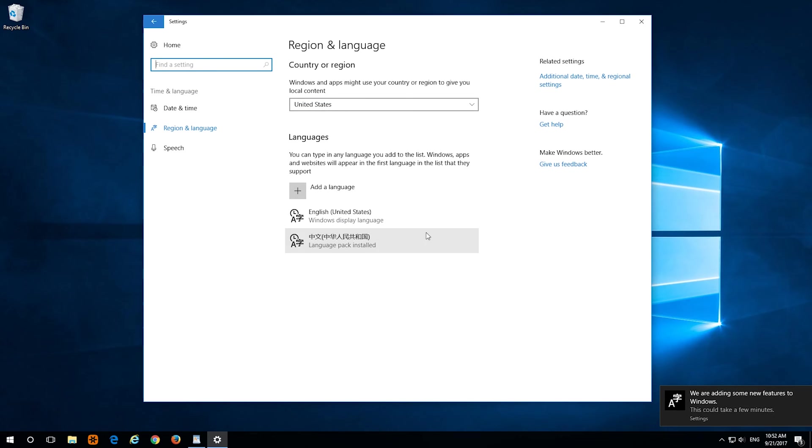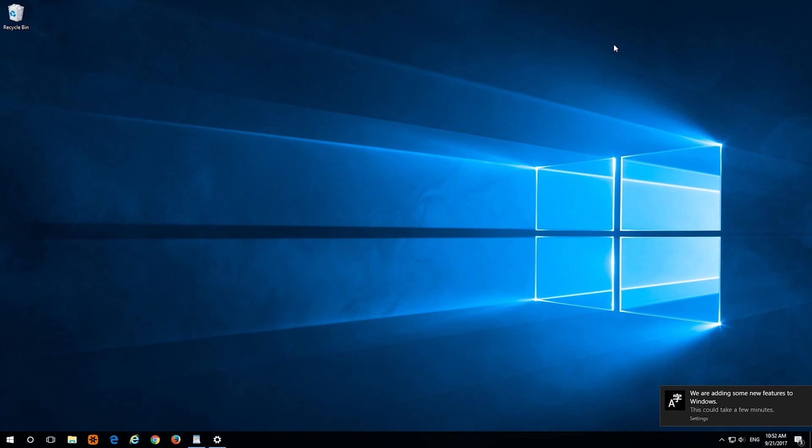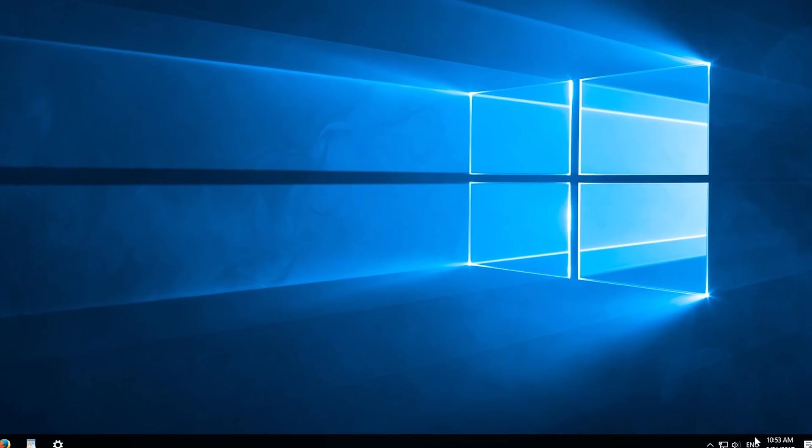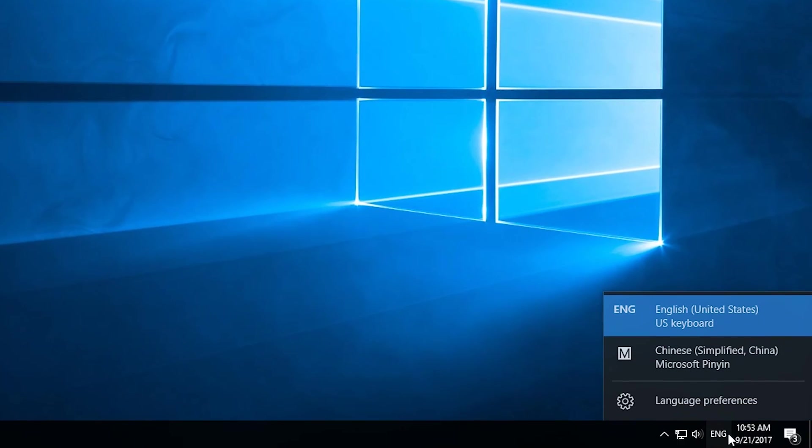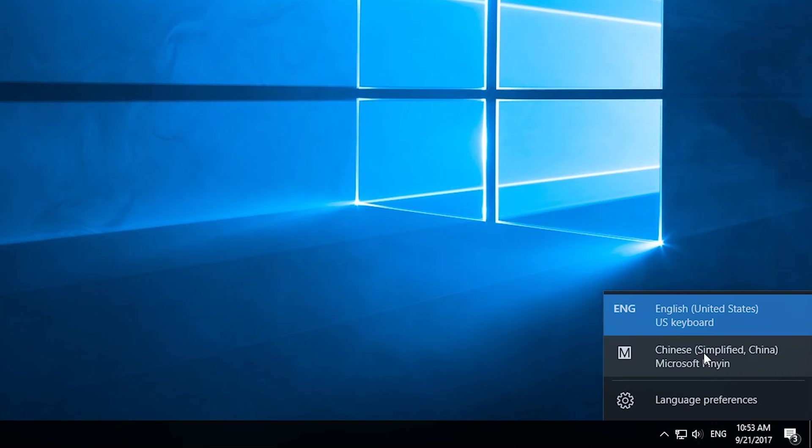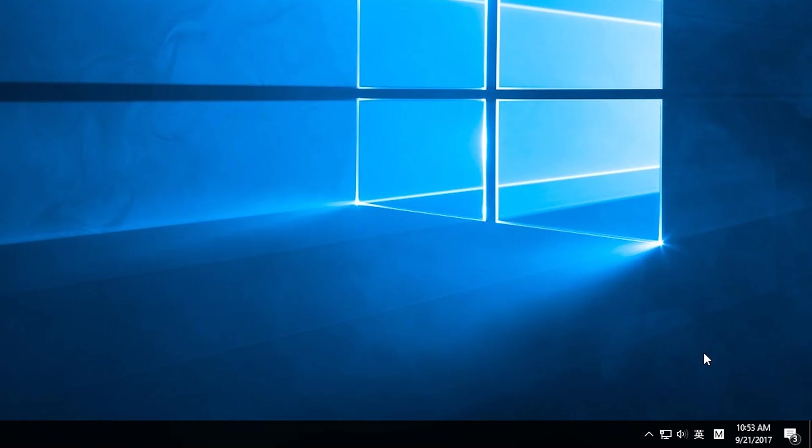Now you have your keyboard. You can exit out of Settings. To use it, on the right bottom corner, just click Chinese Simplified. Now you're in that keyboard. And that's how you also change back to English.